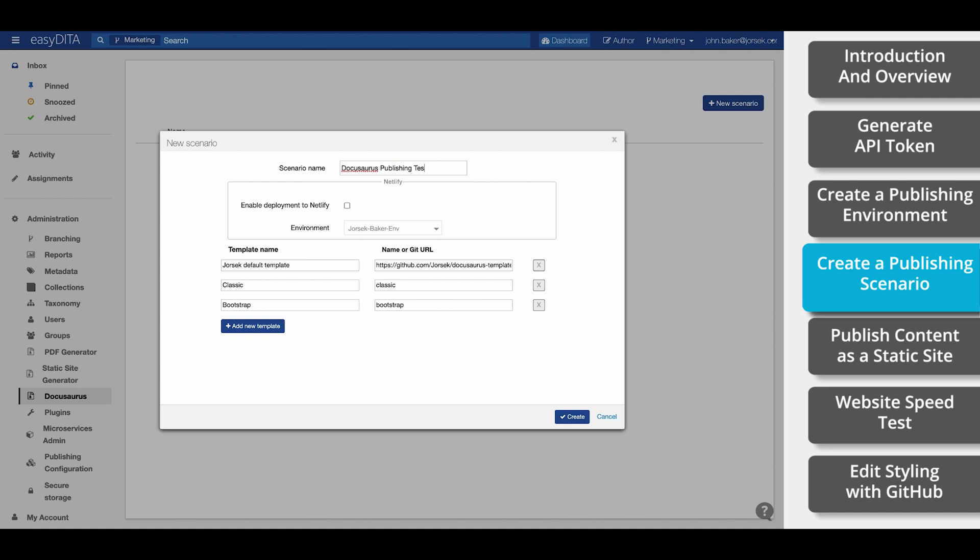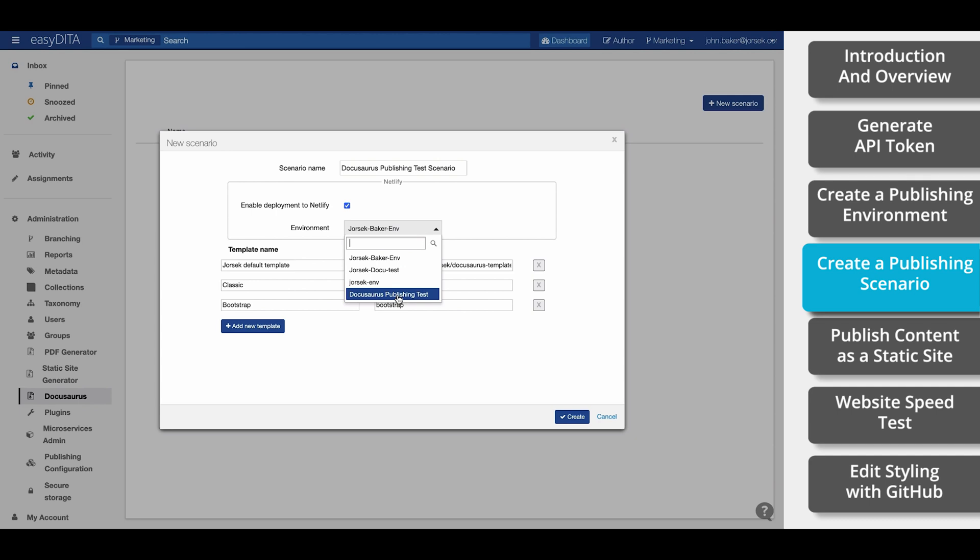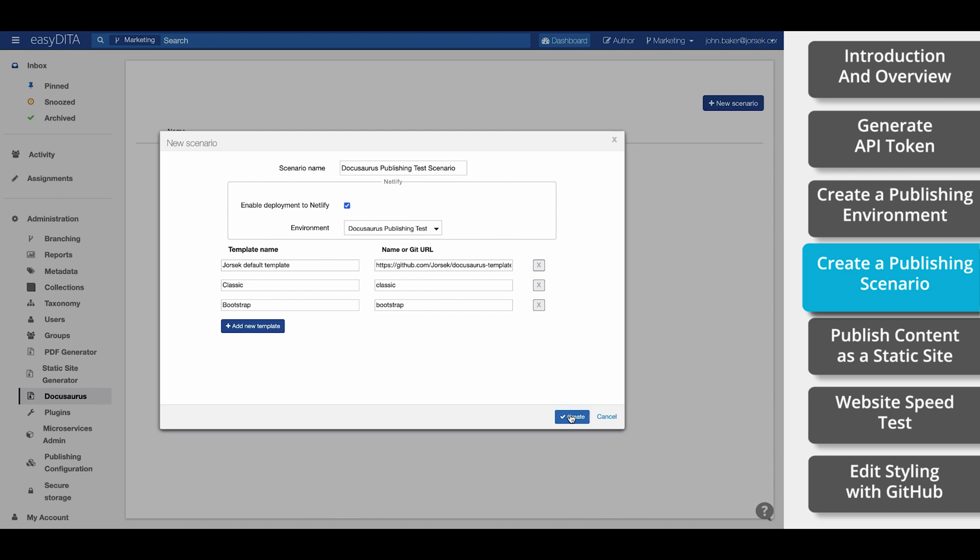Let's start with a name. This is how we'll identify the scenario when we publish our content in the future. Now select Enable Deployment to Netlify, and then select our environment that we just created. EasyDitta comes standard with a handful of design templates. Later in this video, we'll talk about editing and adding designs. But for now, we're just going to leave the current templates. Now select Create.